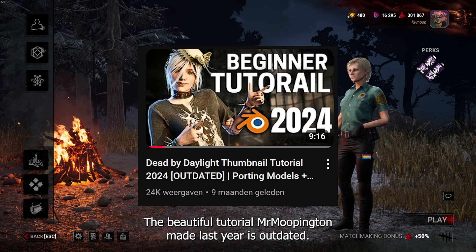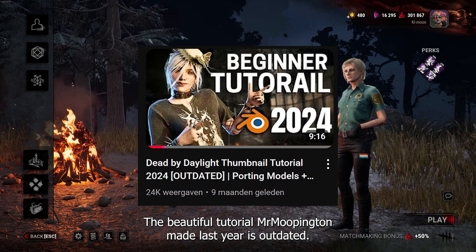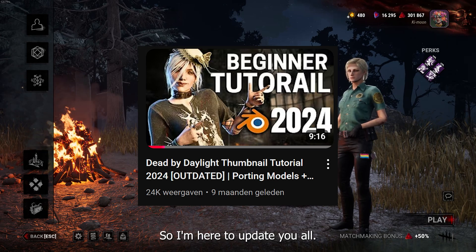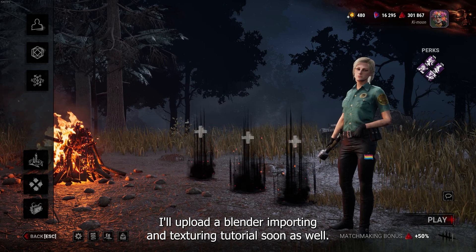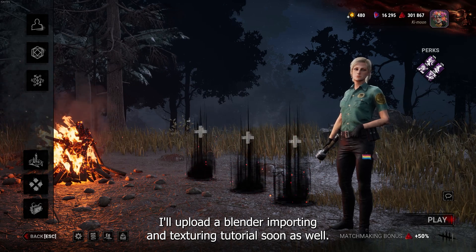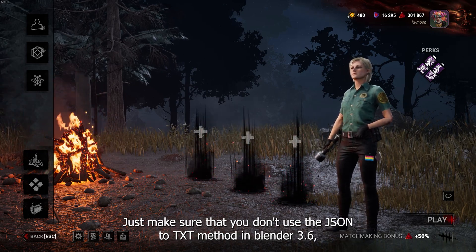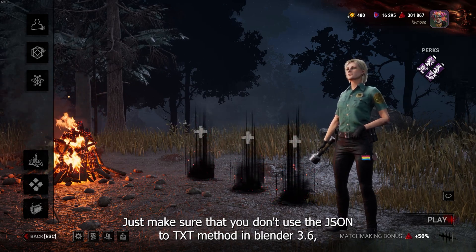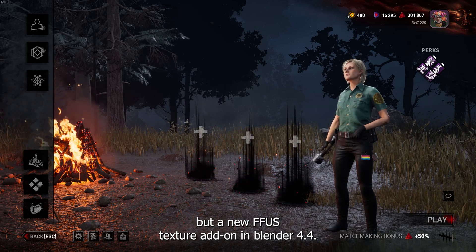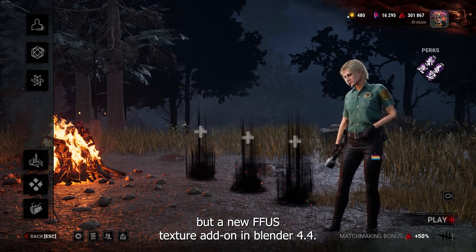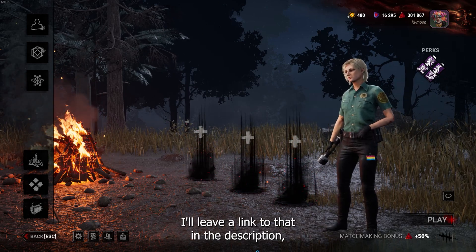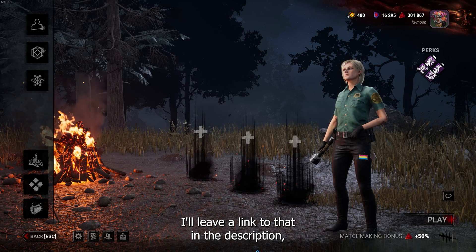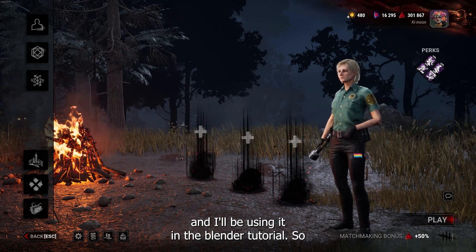The beautiful tutorial Mr. Mopington made last year is outdated, so I'm here to update you all. I'll upload a Blender importing and texturing tutorial soon as well. Just make sure that you don't use the JSON to text method in Blender 3.6, but the new UFUS texture add-on in Blender 4.4. I'll leave a link to that in the description and I'll be using it in a Blender tutorial.